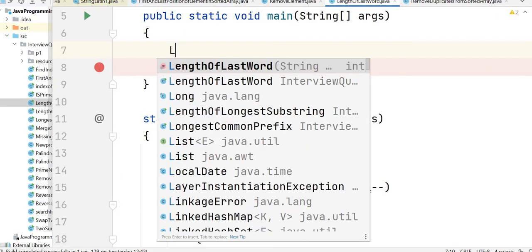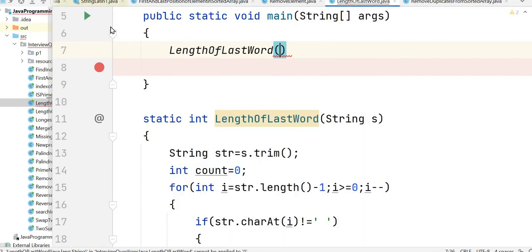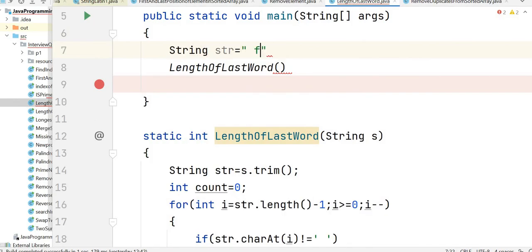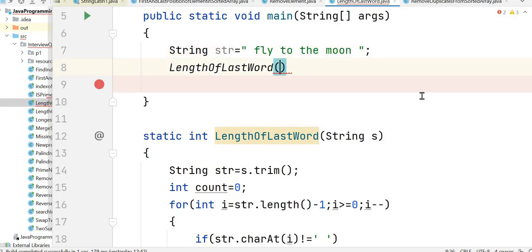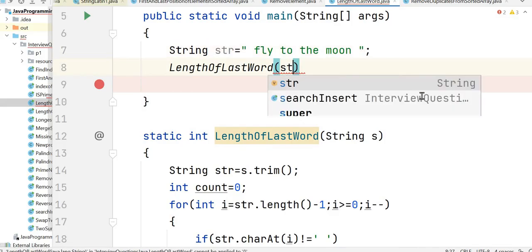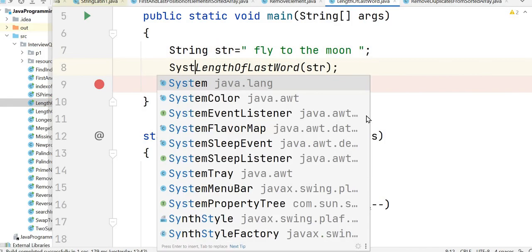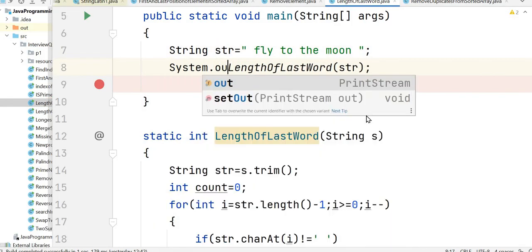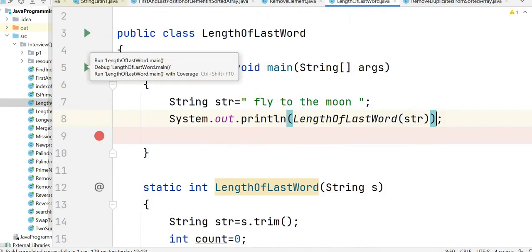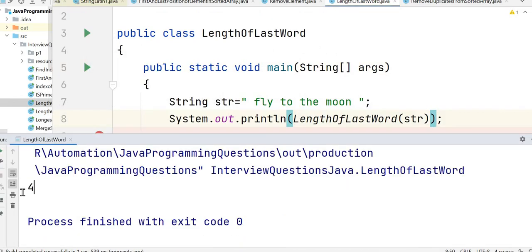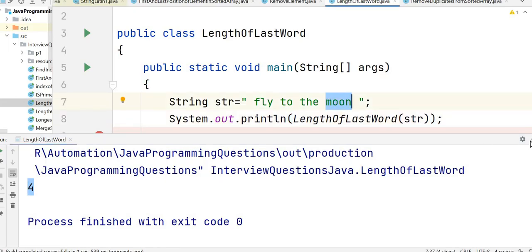Now let's call our method lengthOfLastWord with the string "fly to the moon" with spaces after moon. Let's write a print statement to see the output. Let's run the program and see the output. You can see here the count is 4 because the last word was "moon" and the length of moon is 4.